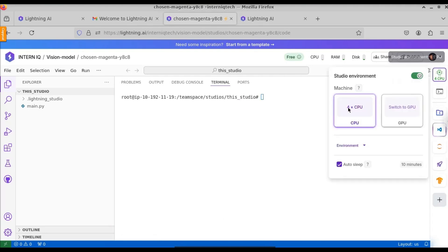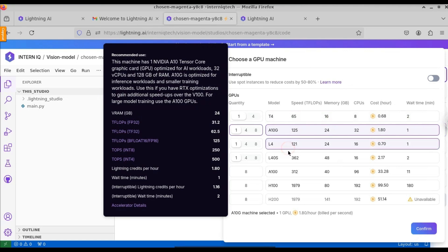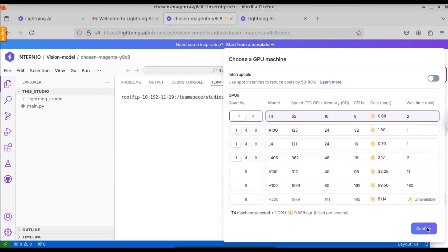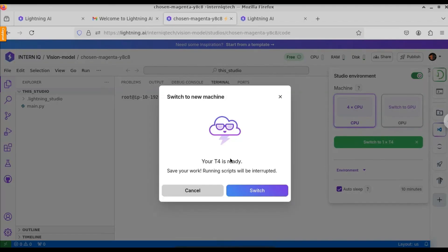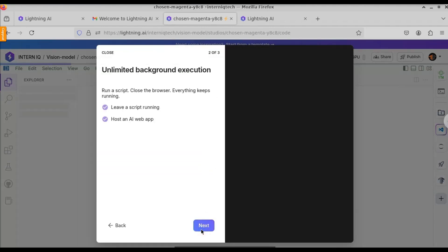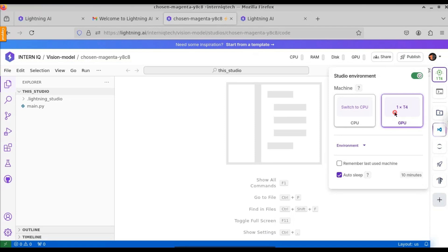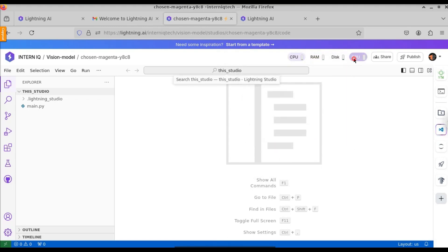To switch to the GPU, click on CPU on the left-hand side. When you click on GPU, you will see 4 models: T4, A10G, L4, and L40S. Let's click on T4 and confirm. Here you can see it is switching to the GPU now. This is how you get the free GPU without any credit card or debit card using Lightning AI. Give it a few minutes for the GPU to be ready. Now we have successfully switched to the GPU. Instead of the CPU, it will now use the GPU. Here you can see the CPU usage and GPU usage metrics.